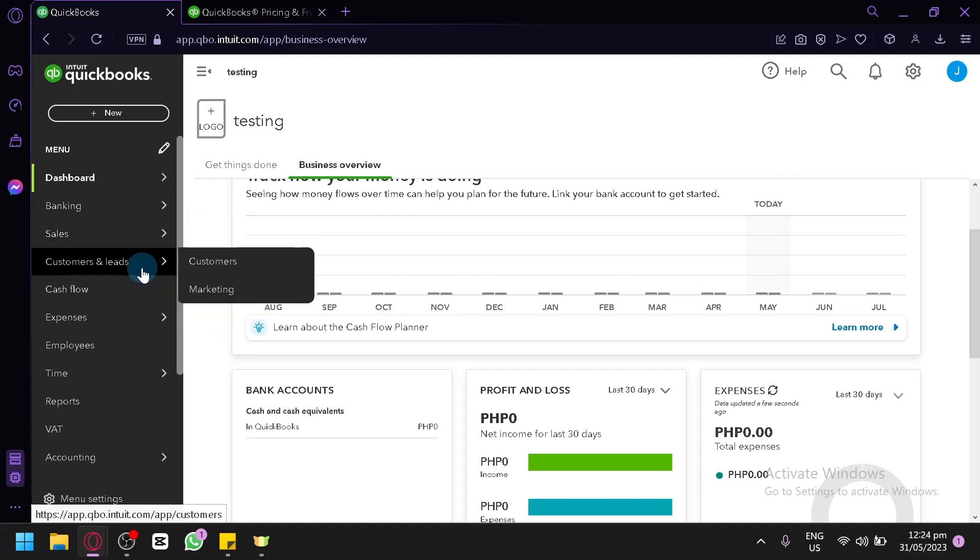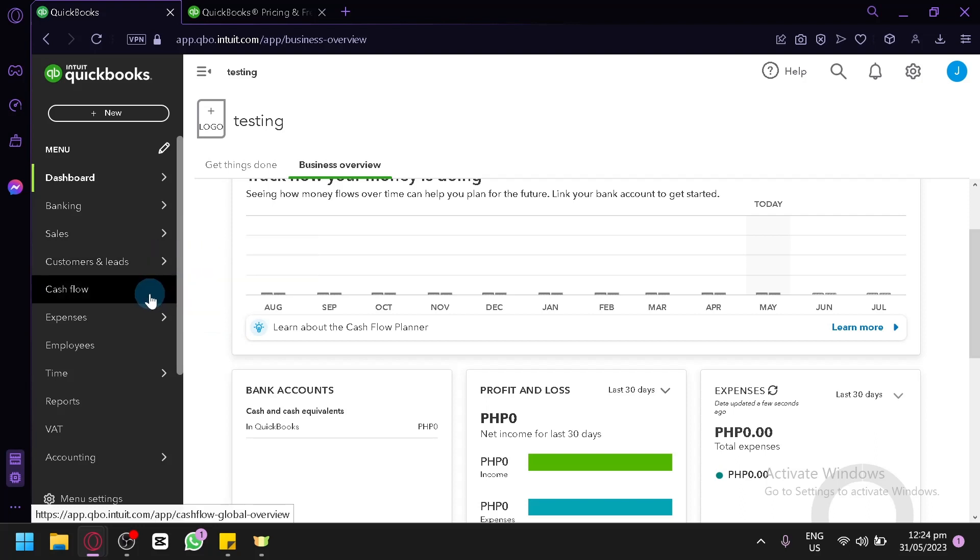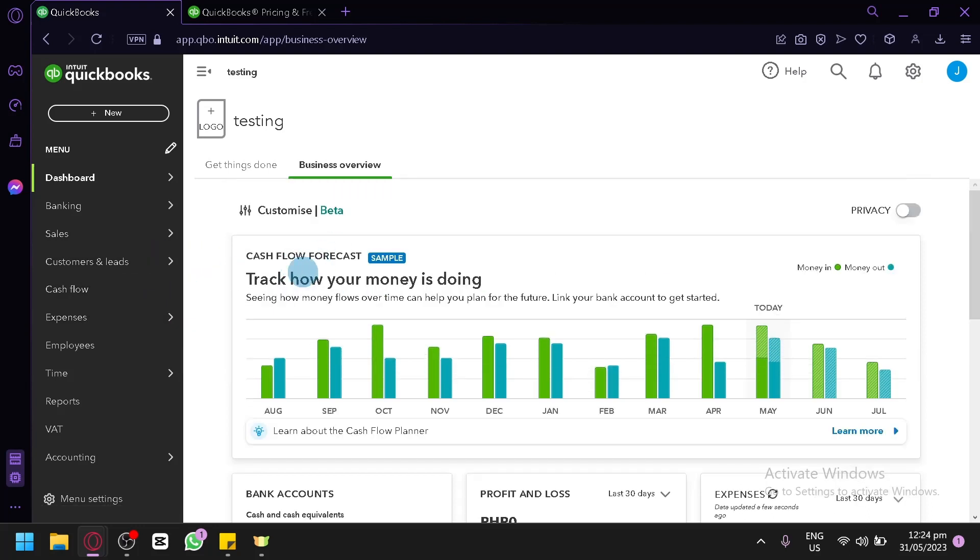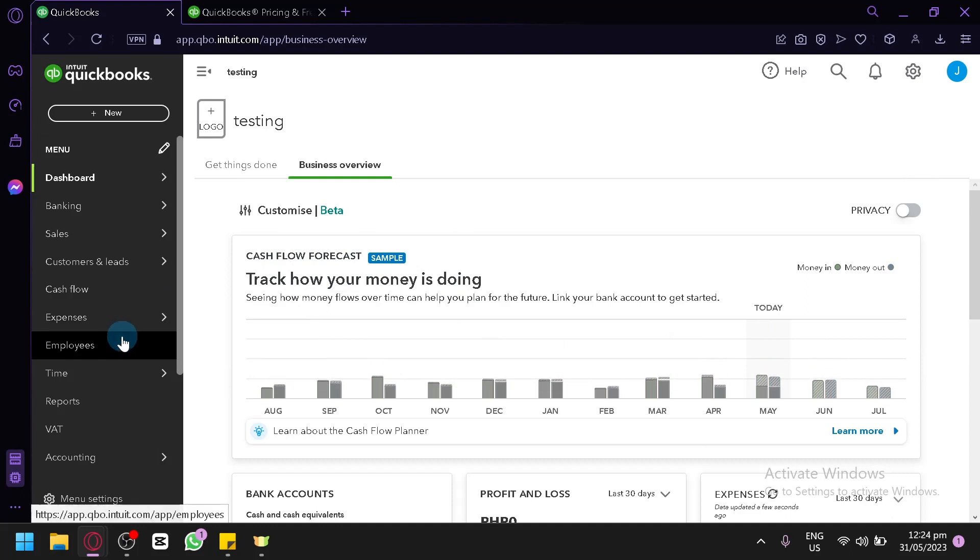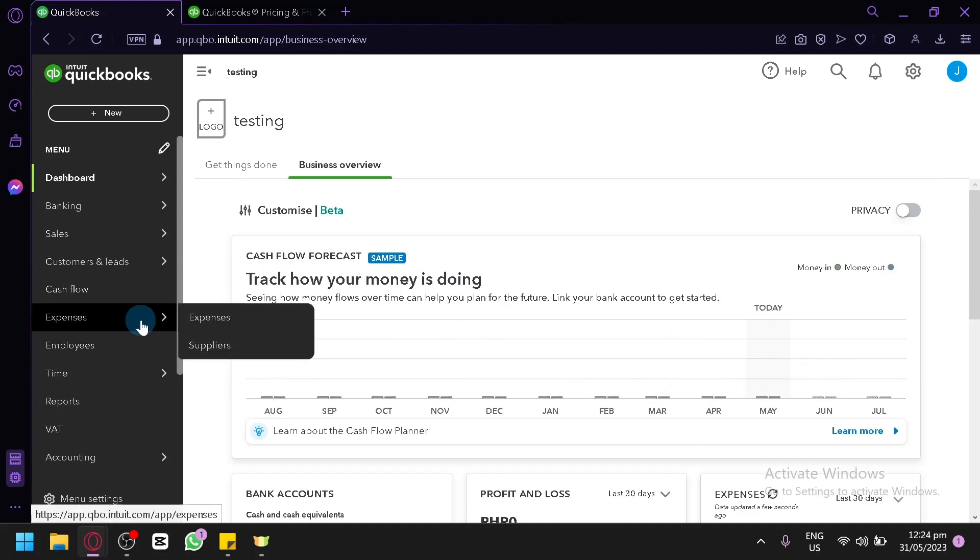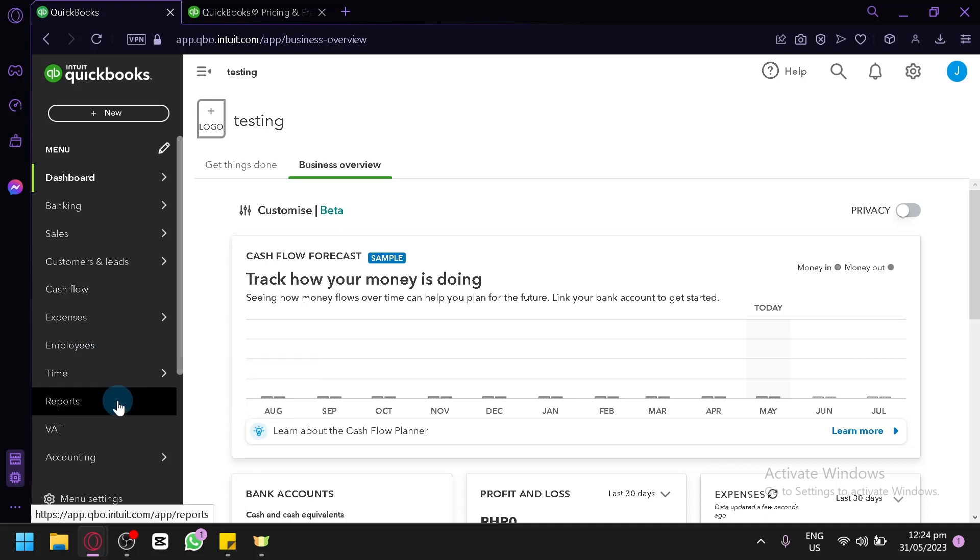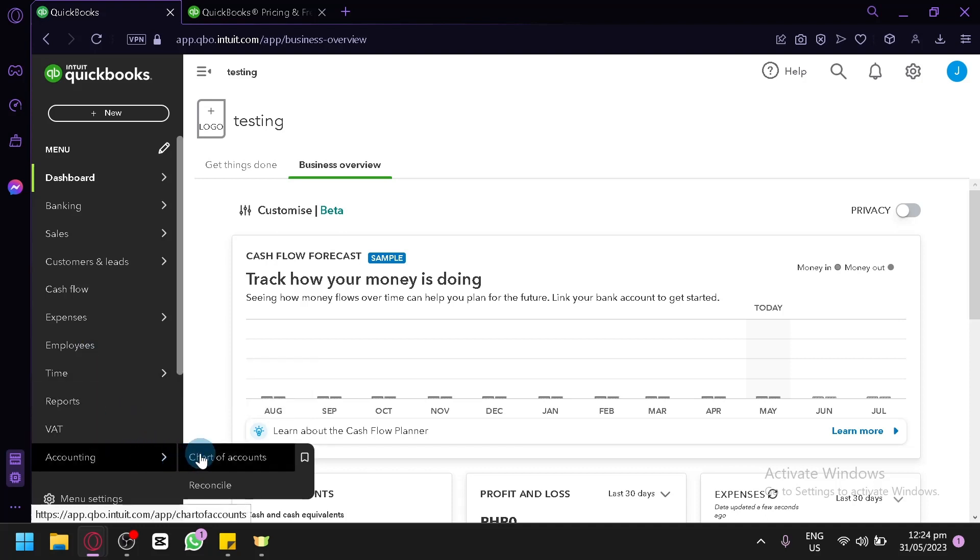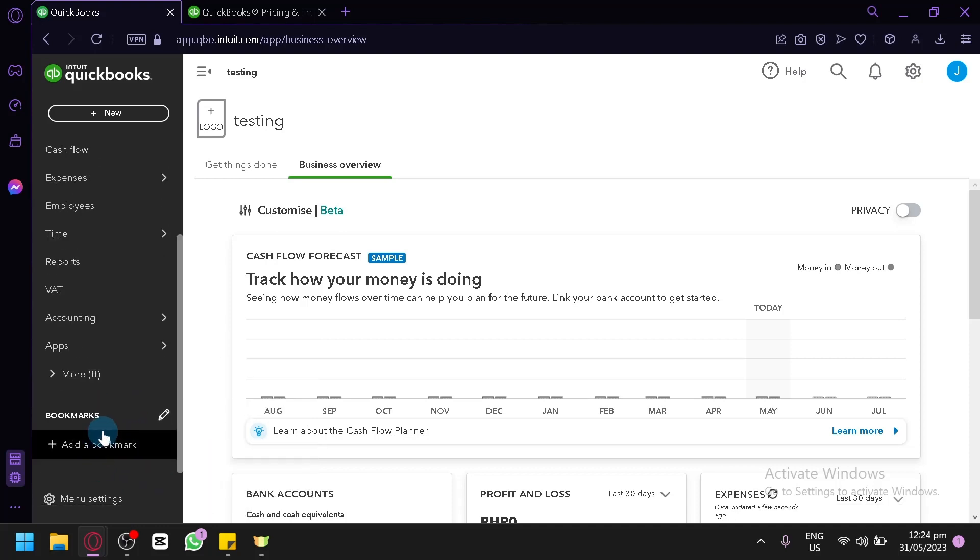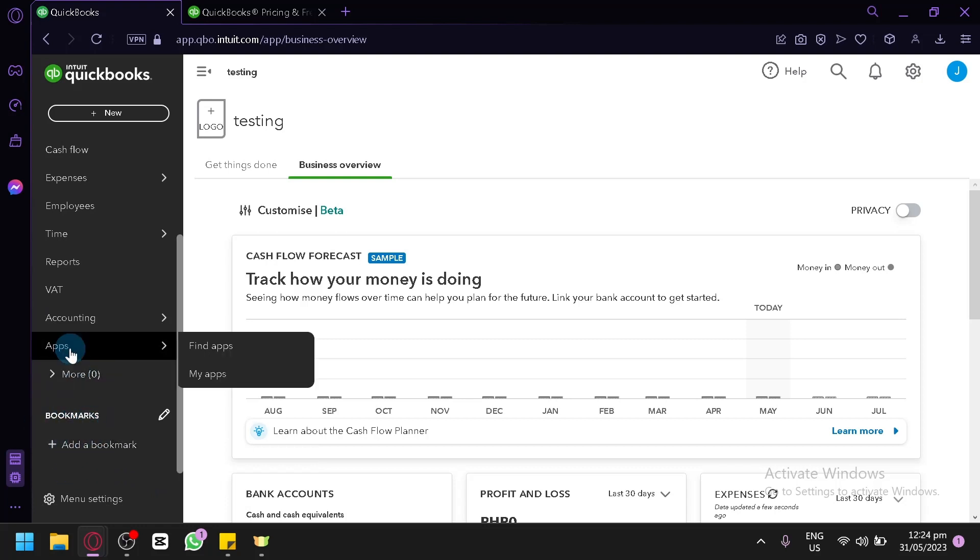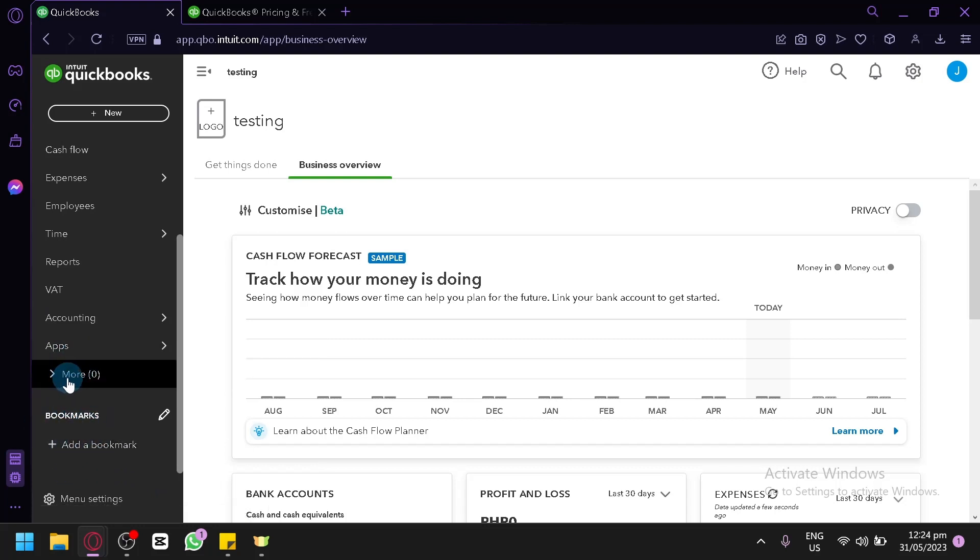For the customers and leads, you can see them over here. Cash flow, you can check them out in this section which is similar to this. Expenses, you could add your expenses and suppliers over here. Your employees, time, report, VAT, and accounting section over here. And you could add them to your bookmarks over here if you would like.